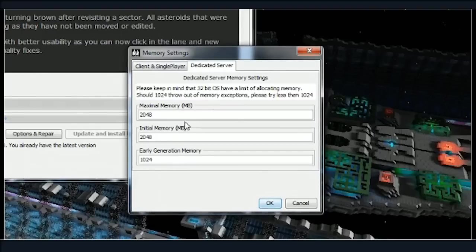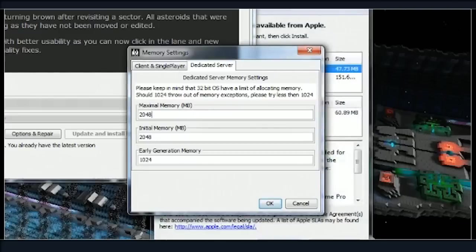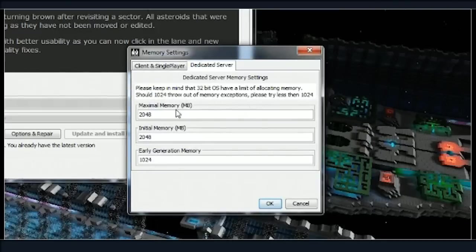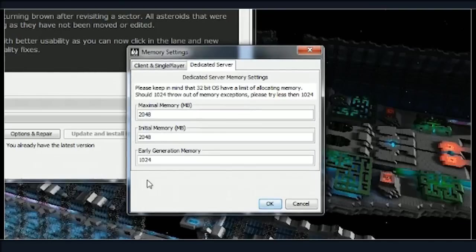Right, two gigs, two gigs, and one gig for the early gen. That's what I use when I'm running this. It's good for doing little Let's Plays and whatnot.